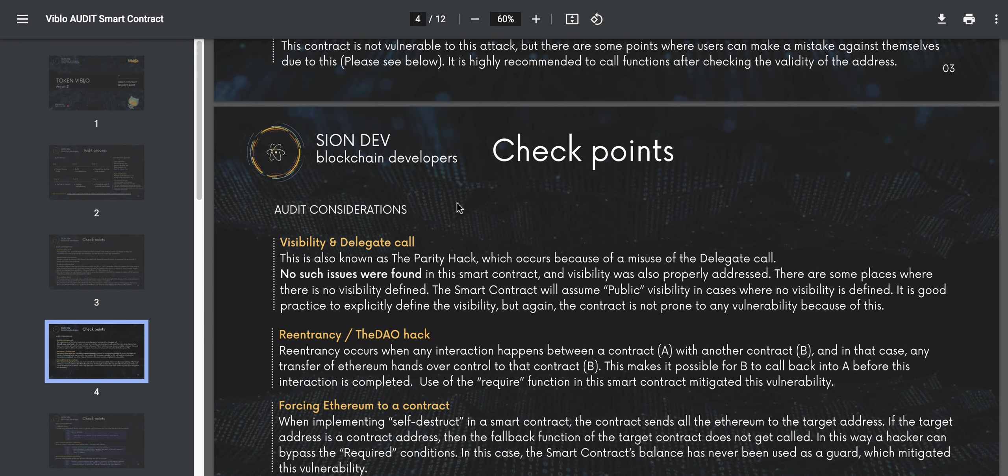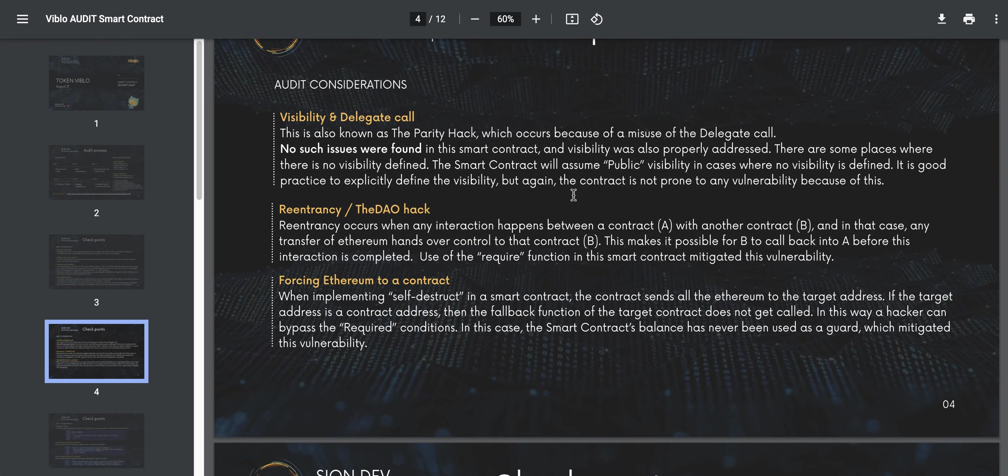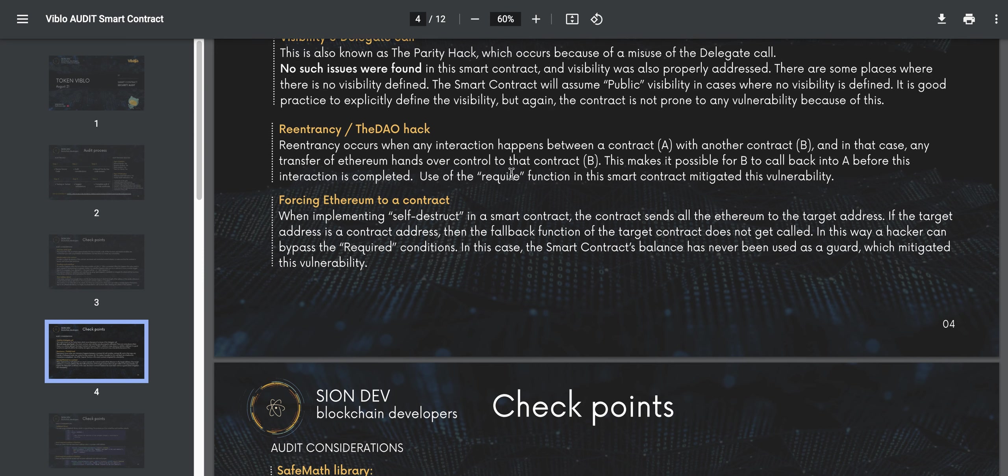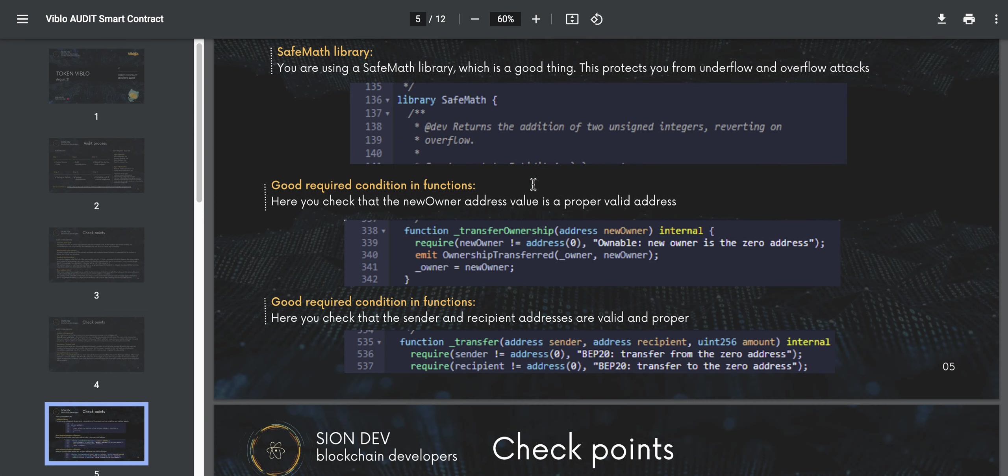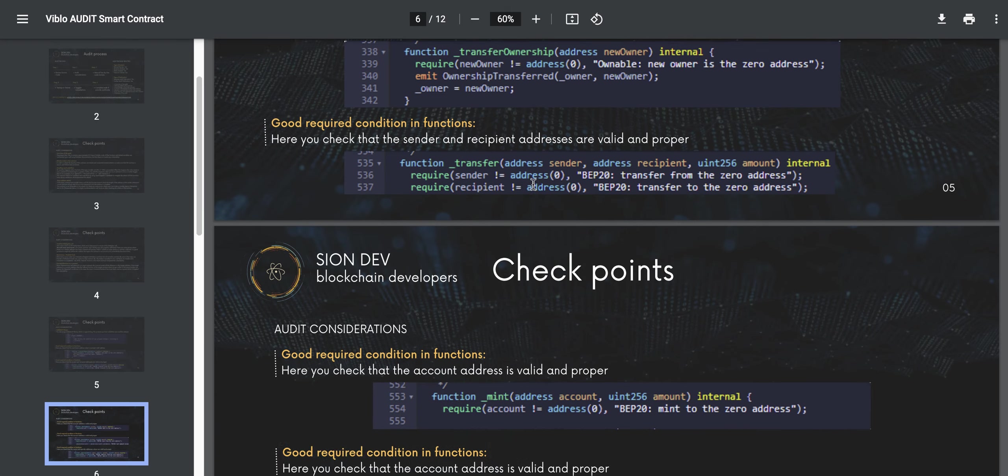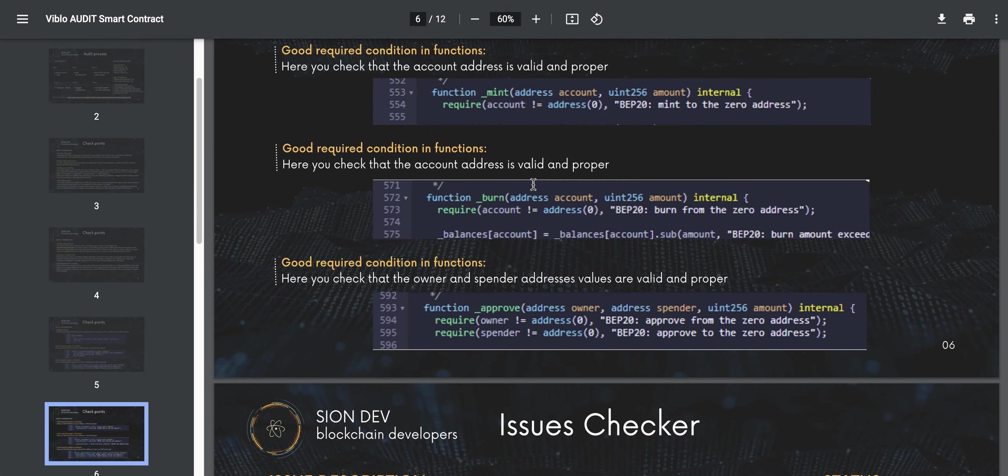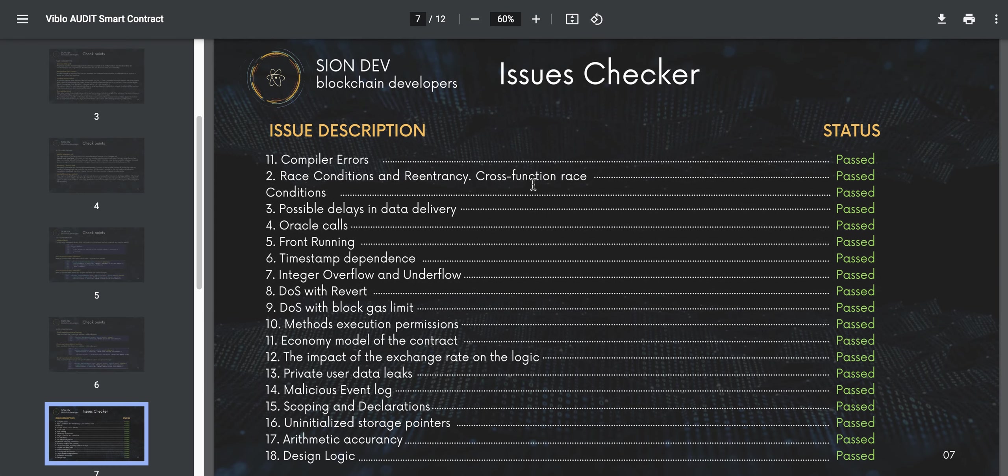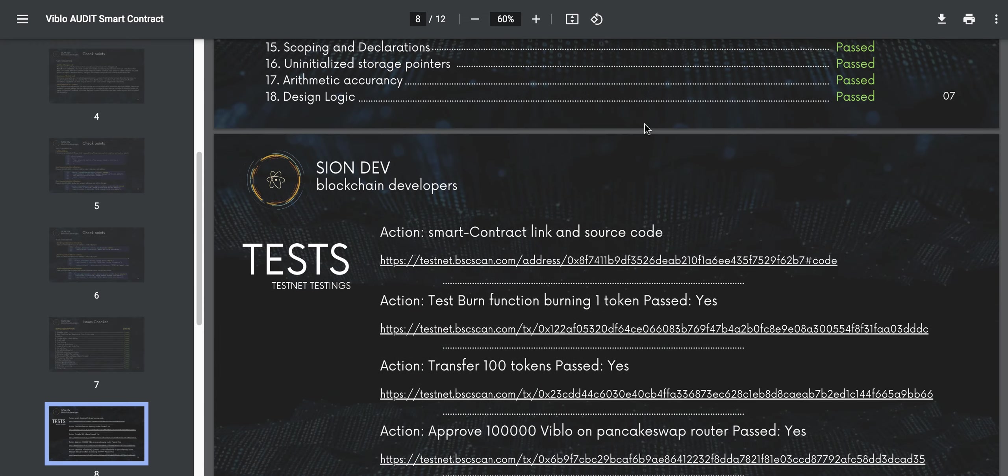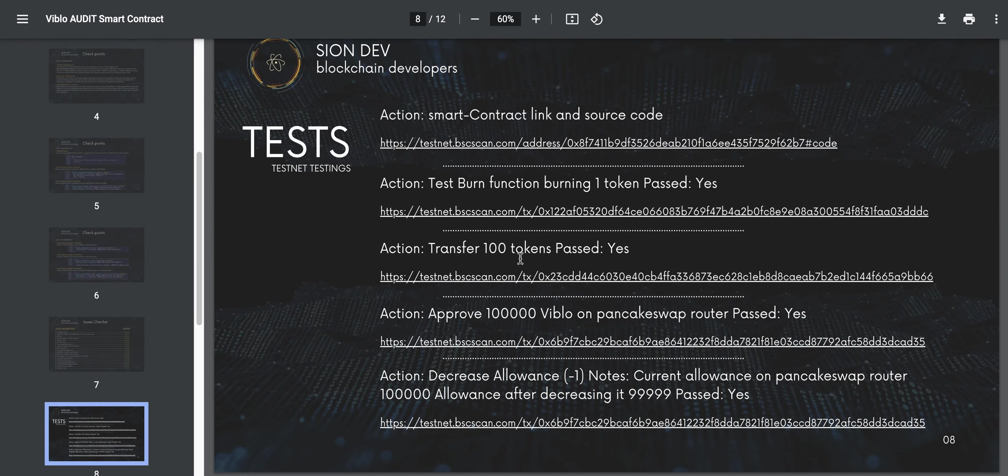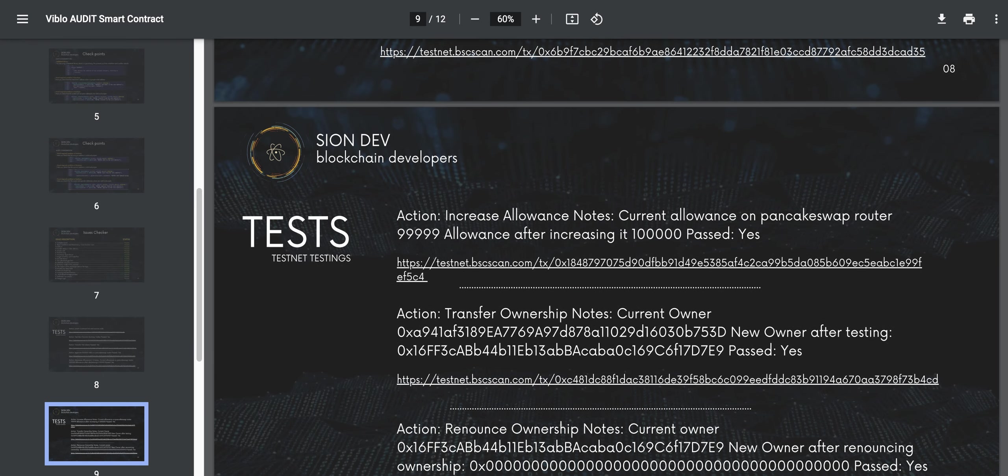It looks like Viblos is addressing that here. The short address attack, they have that. They have the checkpoints for visibility and delicate calls, reentry, and the DAO hack. They're addressing that. Forcing Ethereum to a contract, they show you all of that. All of the checkpoints here, they even include the code. If you are a developer, you can see it for yourself. This is great to have because you have a checklist right here, issue description. All of these things are part of good audits, and Viblos has been tested. If you want to review the test net, you can see some of the different tests there as well.